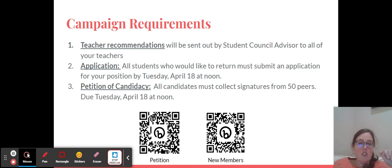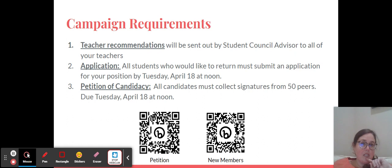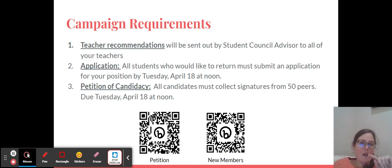That application is due no later than Tuesday, April 18th by noon. The next thing that you have to do that's a little bit different is you have to have a petition of candidacy.